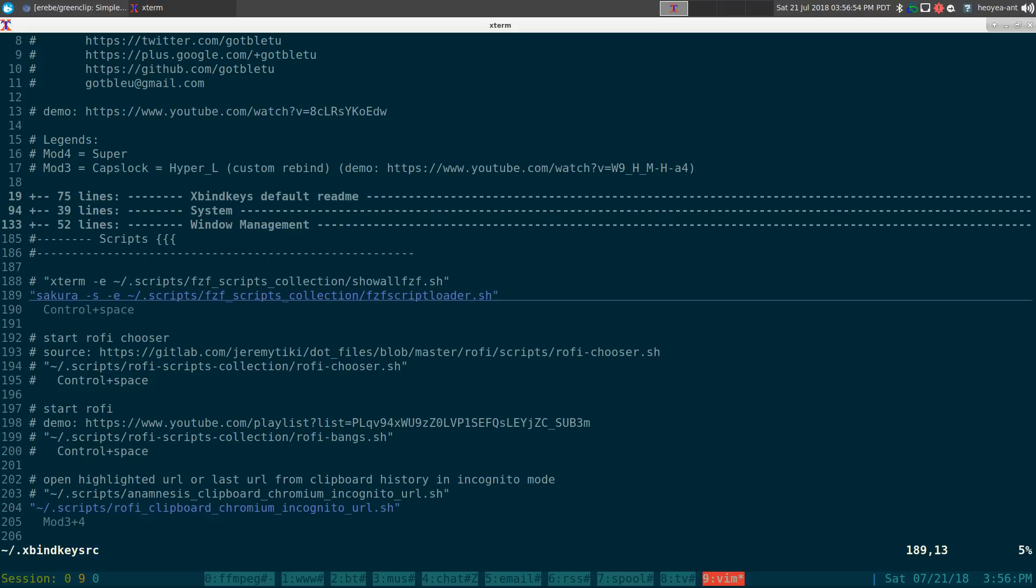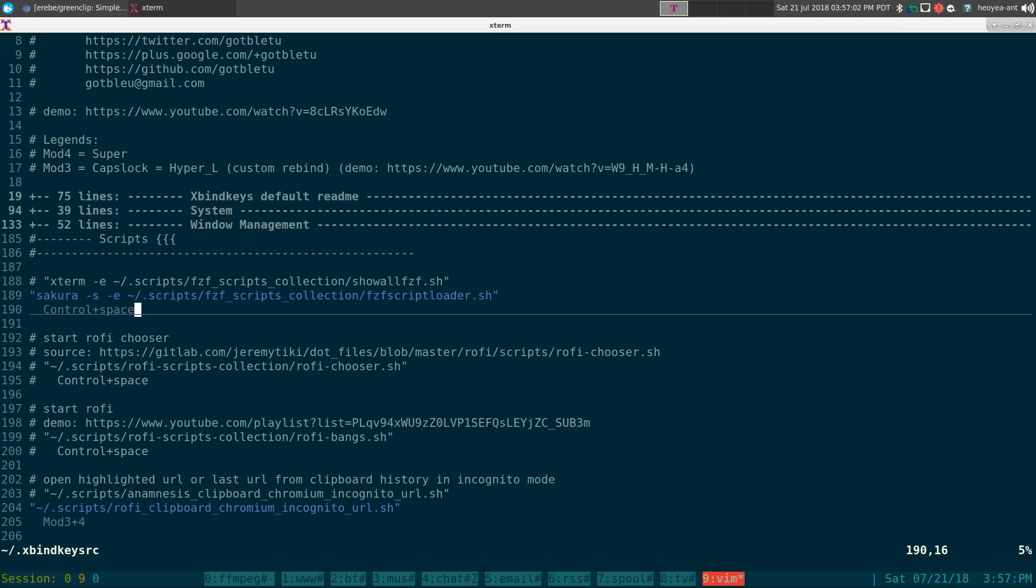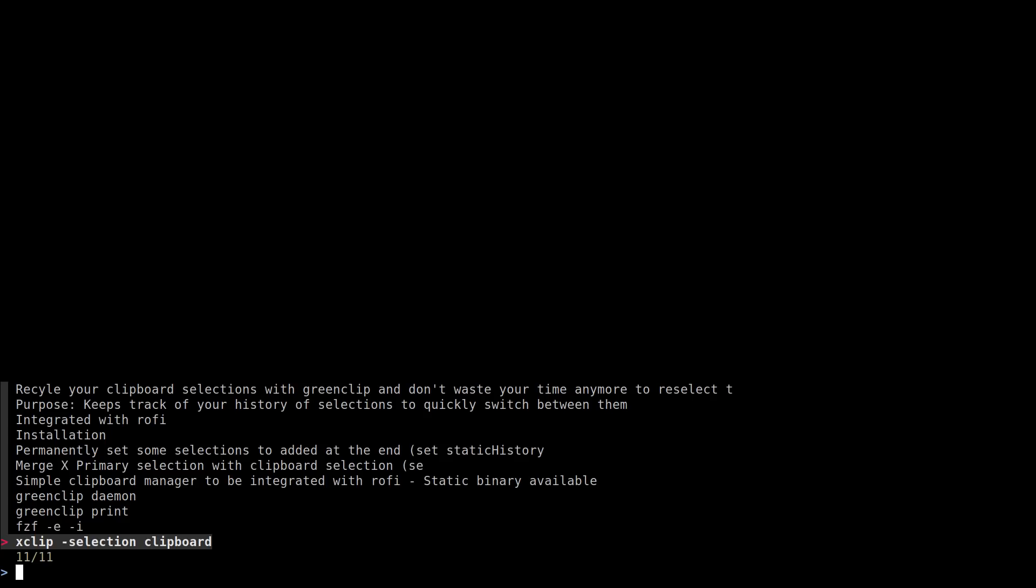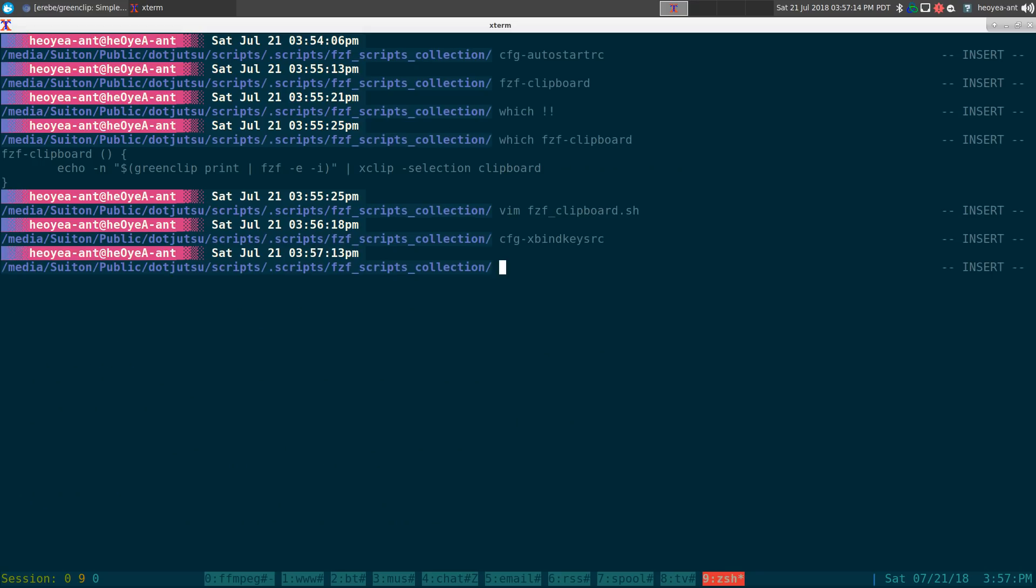And then you want to point it to the script wherever it's at and have a hotkey associated with it. And then whenever you need it you just spawn it out and then it'll bust out your clipboard history. All right, anyways, that's for binding hotkeys, it's up to you depending on your distribution and all that.